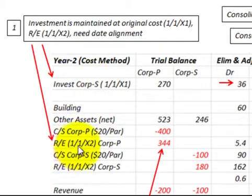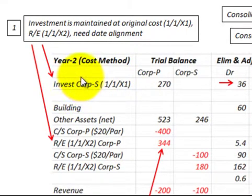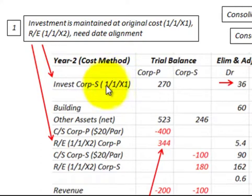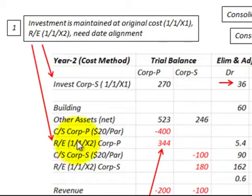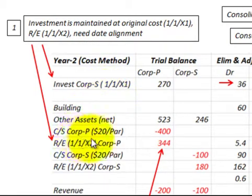Our investment account is sitting at January 1st of year one, the first year of the acquisition. Using the cost method, this investment is maintained at its original cost — in this case as of January 1st of X1. Our retained earnings, however, is based on the current year, January 1st of X2, so we have to make an adjustment to align the investment account with our equity account.